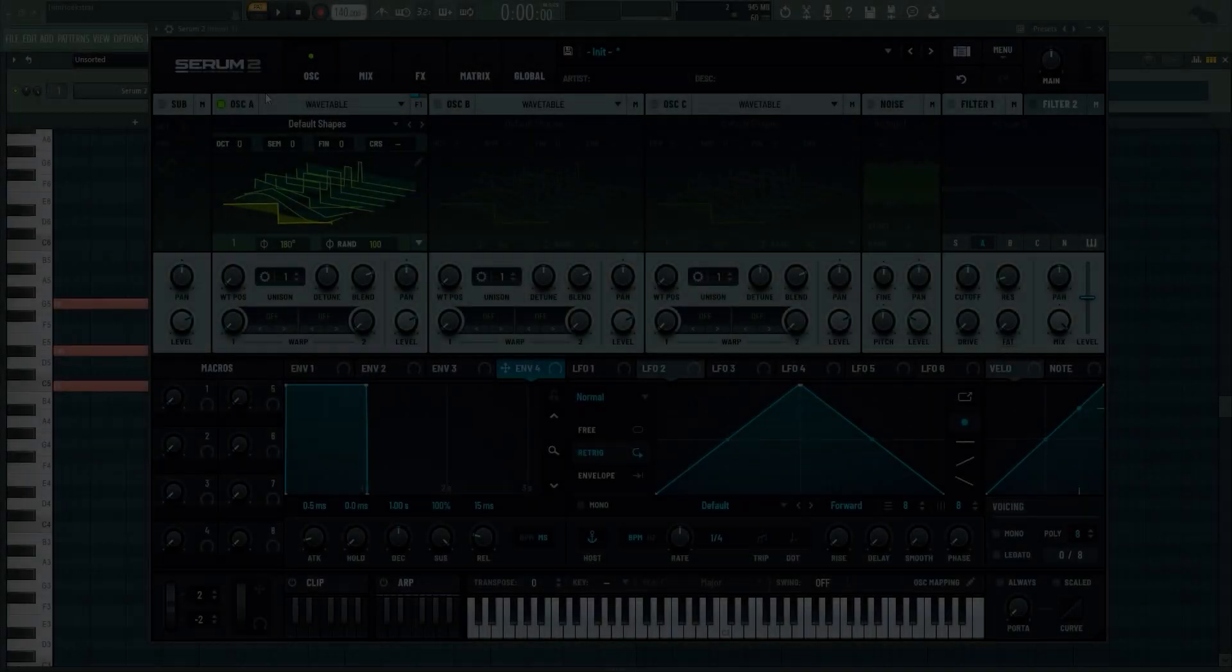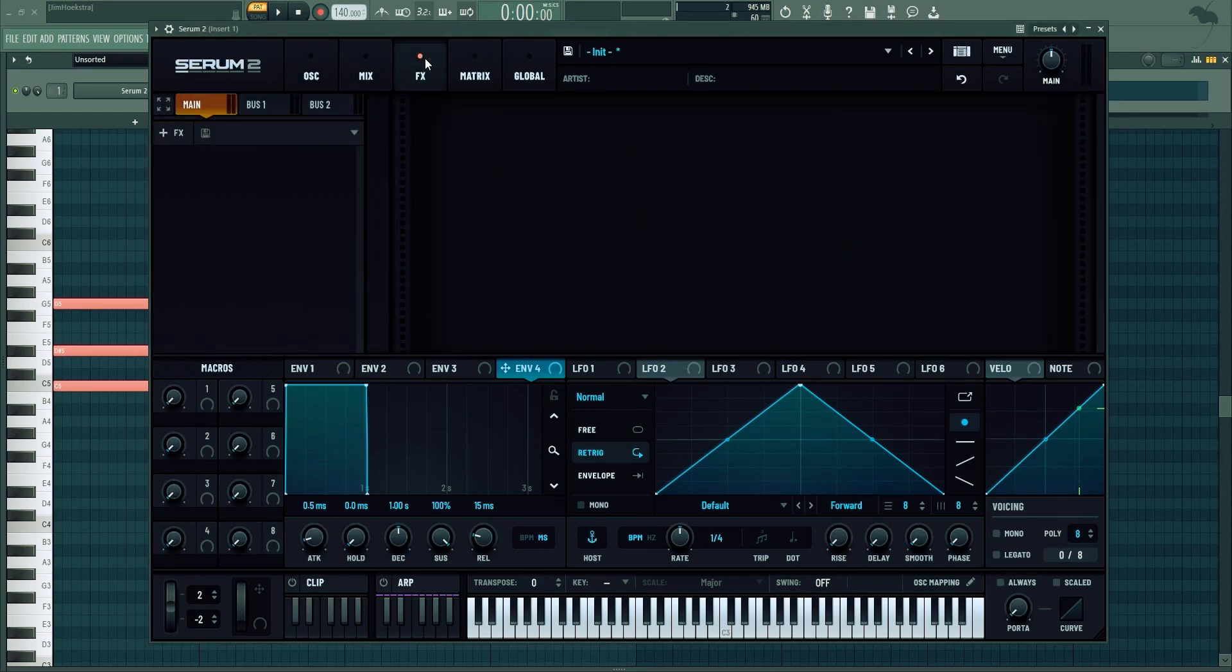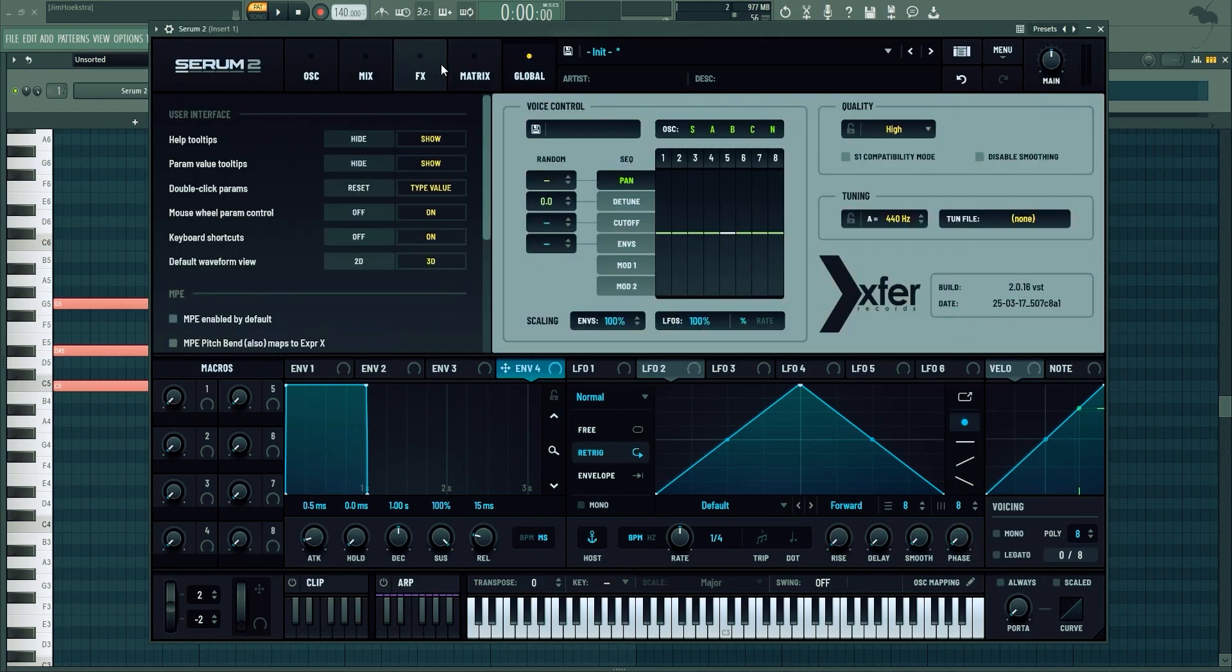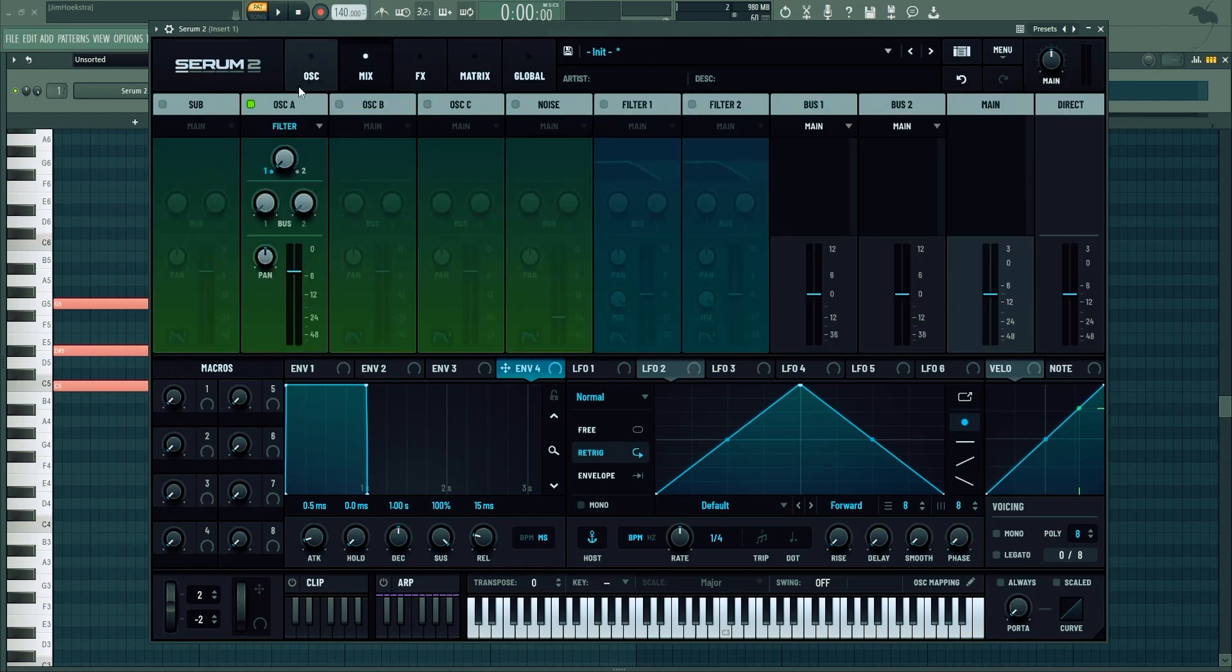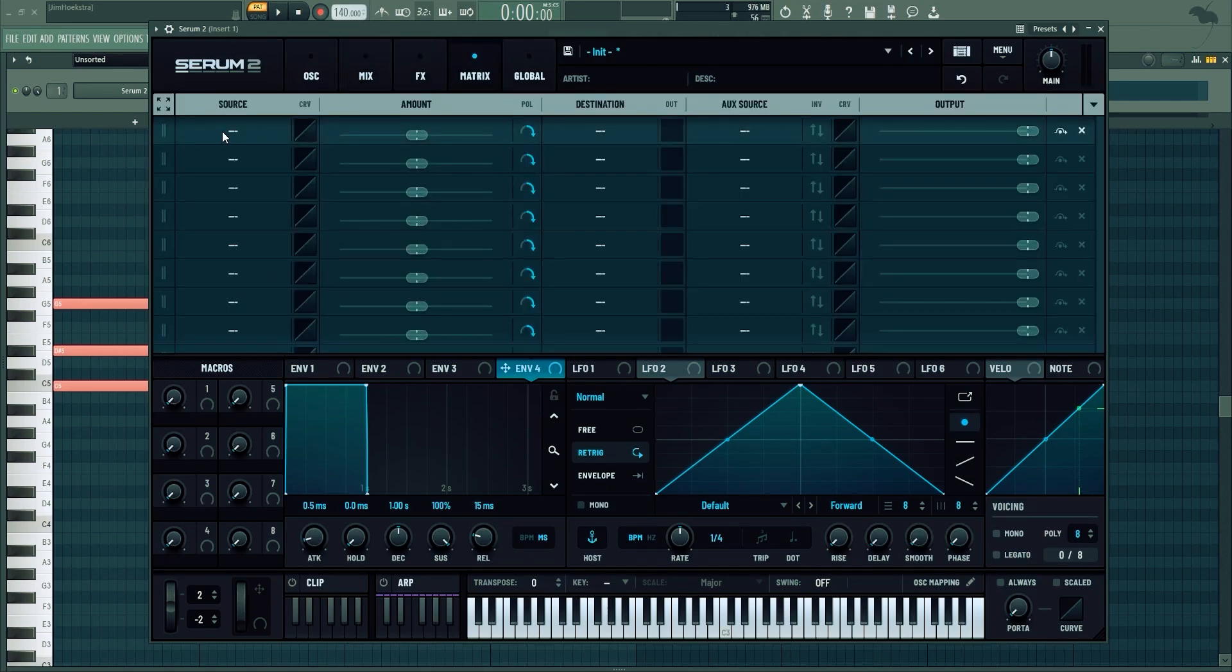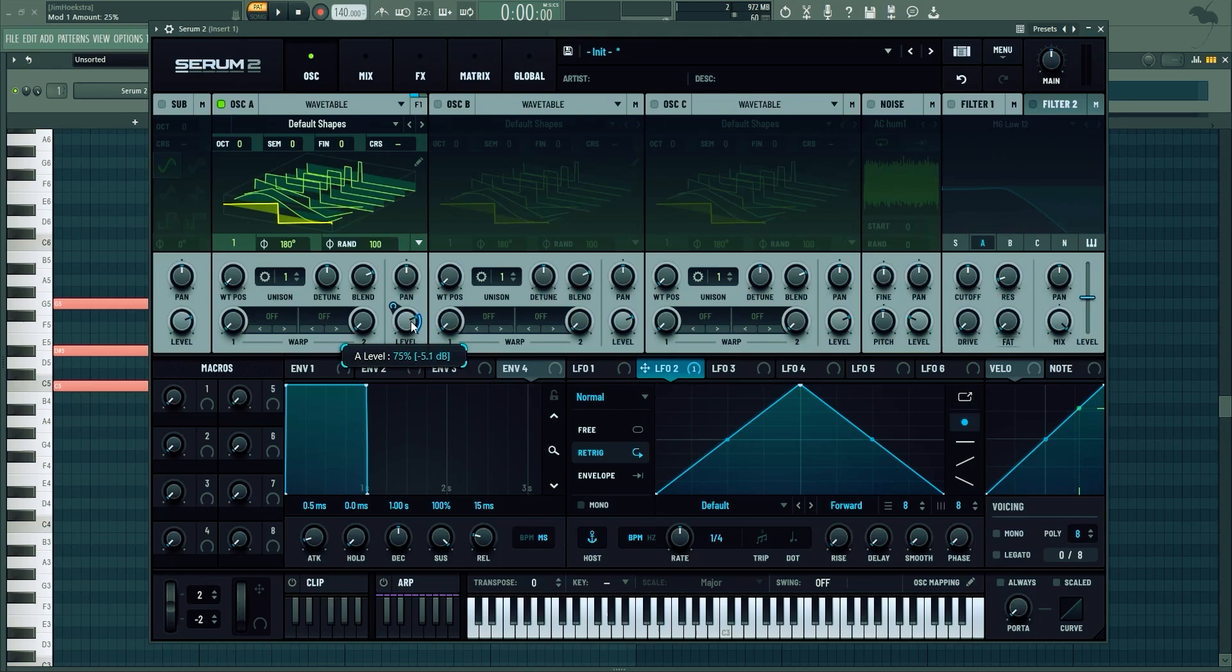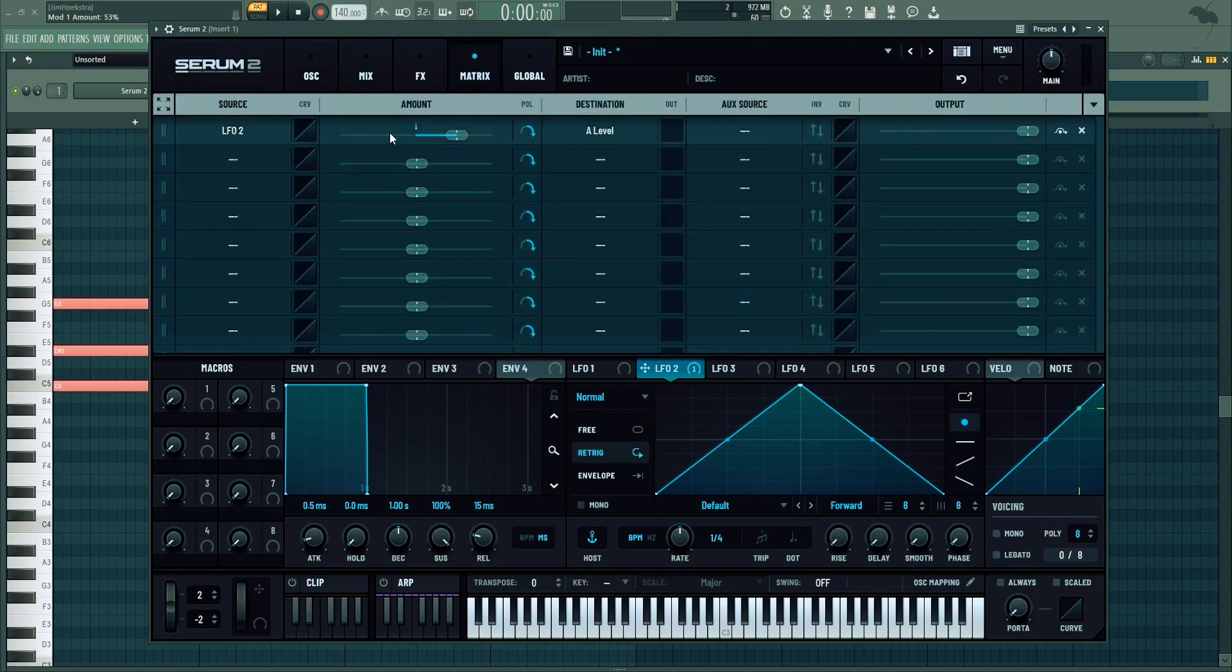As a small recap, we have oscillators, a new mixer, effects, a matrix, and global settings. You oscillate a sound and direct where it goes in the mixer. Then you add effects to the sound. And in the matrix you can check every modulation - envelopes, LFOs, macros, anything underneath here basically can go to any knob. Once you do that, it shows up in the matrix and you can adjust that a little bit more.